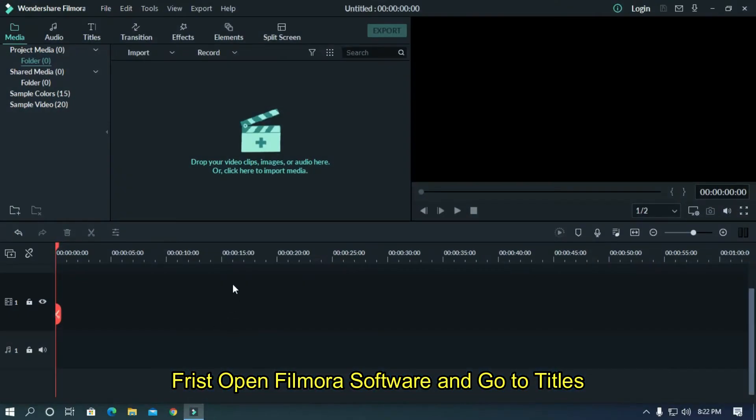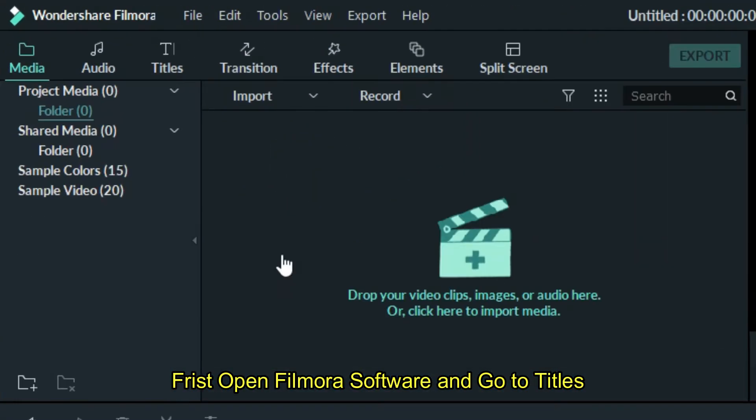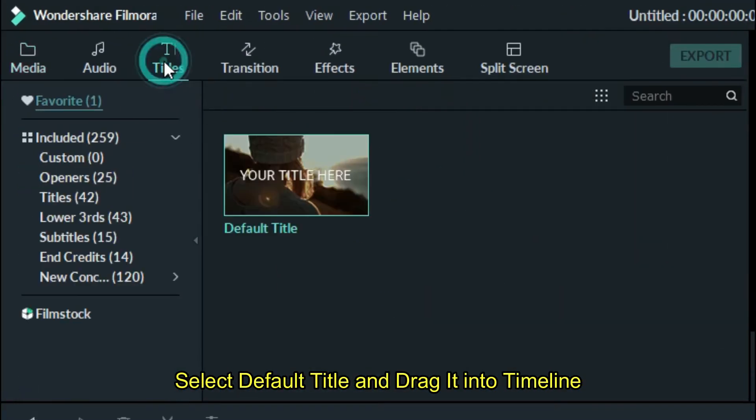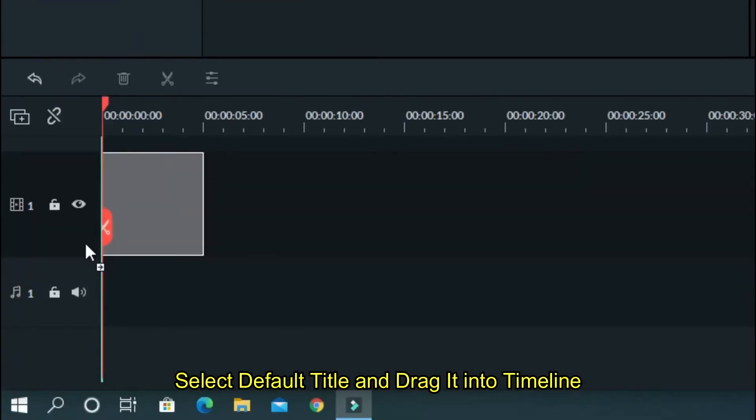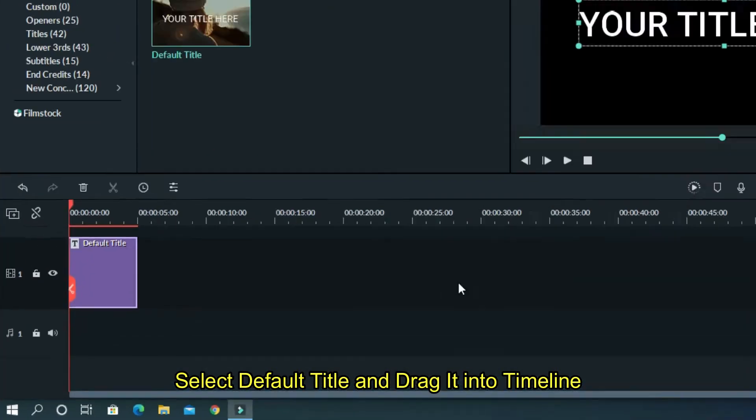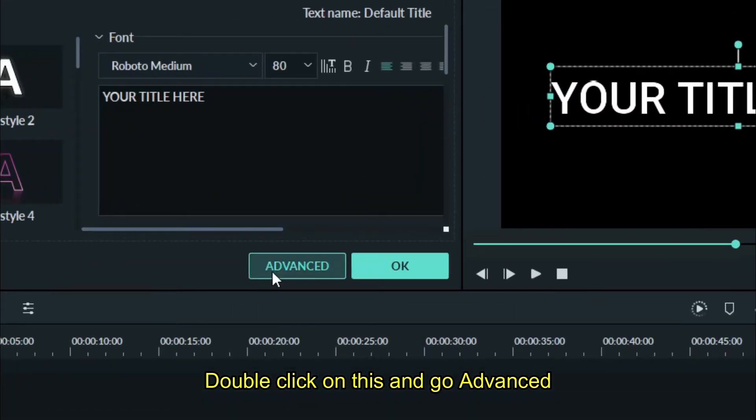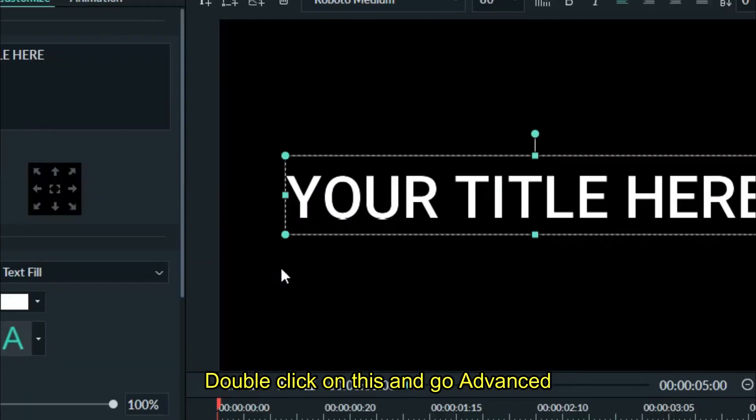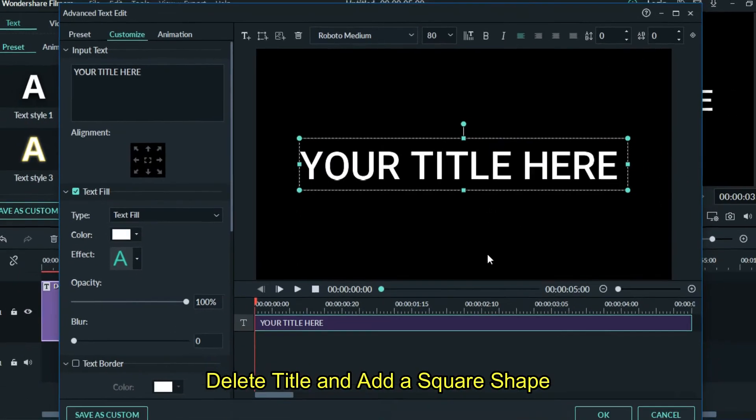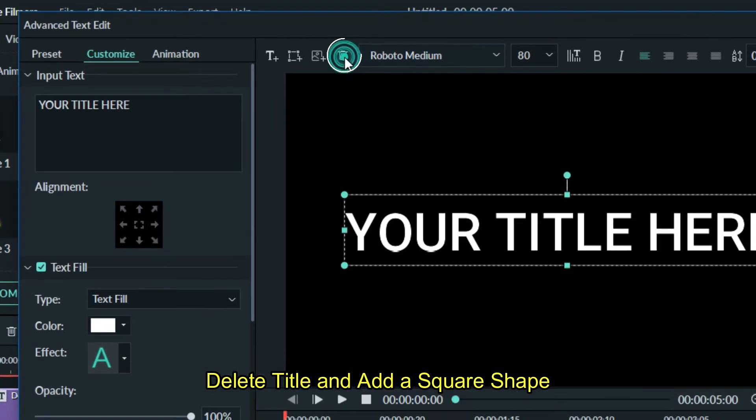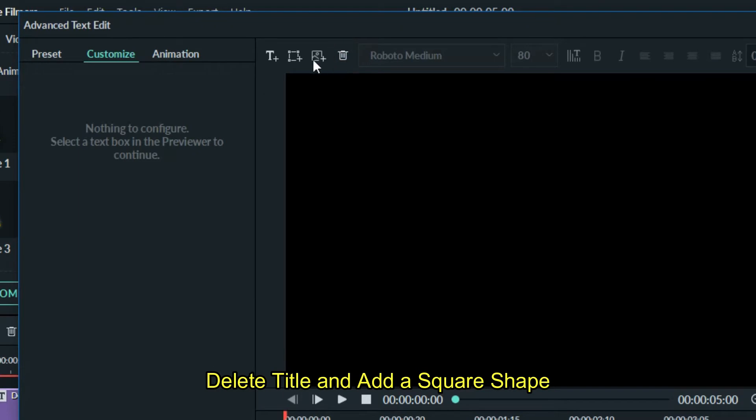First, open Filmora software and go to Titles. Select default title and drag it into timeline. Double click on this and go advanced. Delete title and add a square shape.